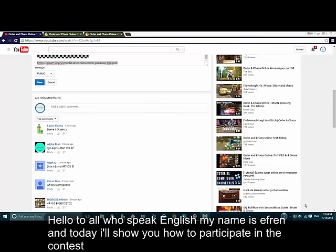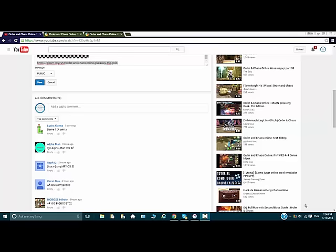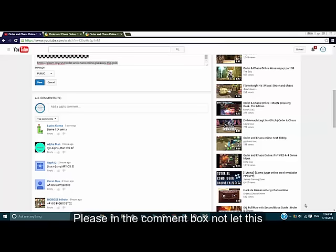Hello to all those who speak English, my name is Efren and today I'm gonna teach you how to participate in the contest. It's easy, you have seven hours left. Please, in the comments don't write anything.